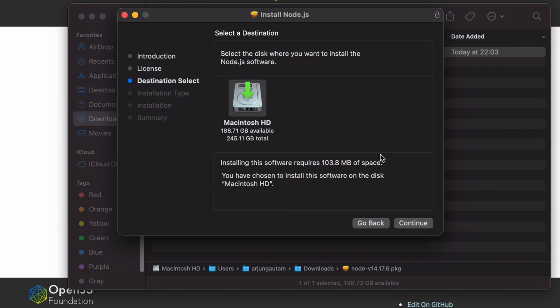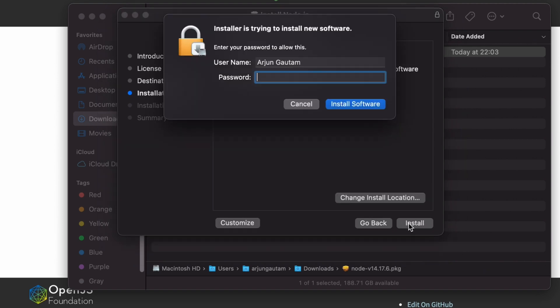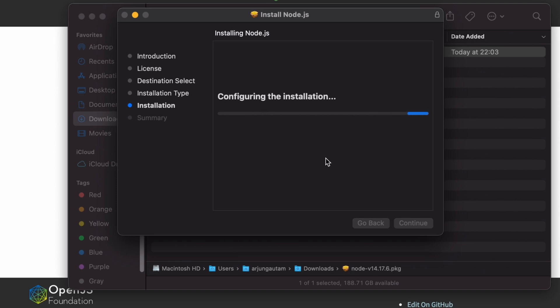Click on Agree, click Continue, install, and enter your password. This will start installing Node.js.